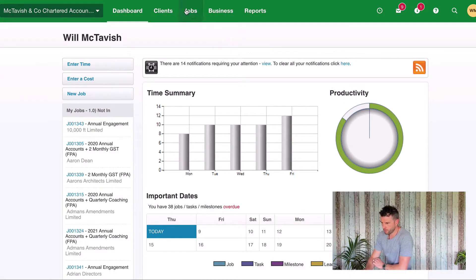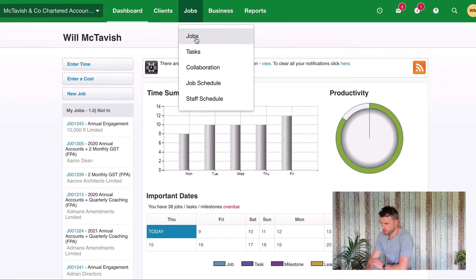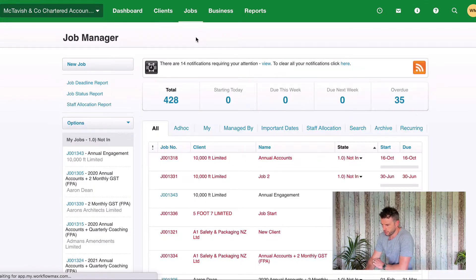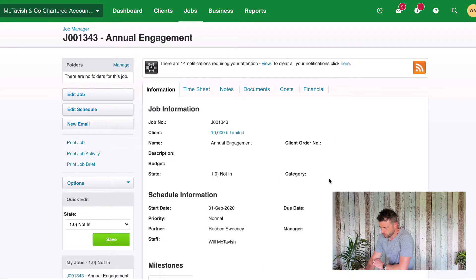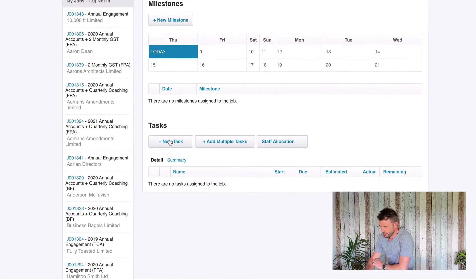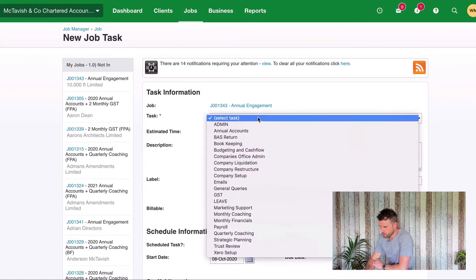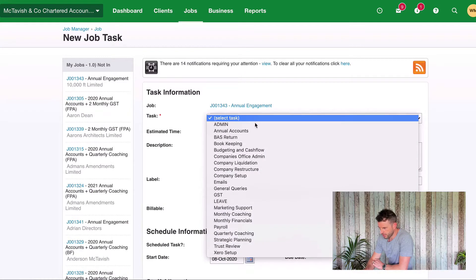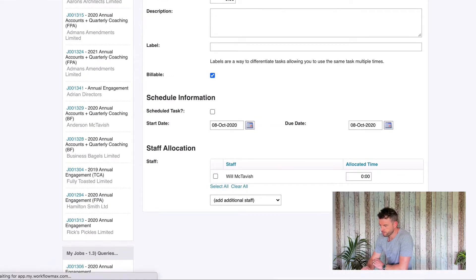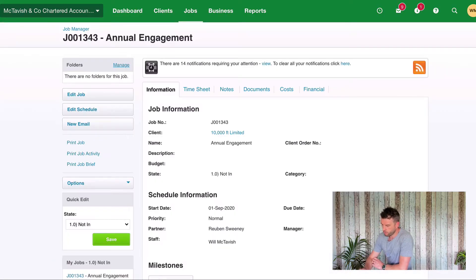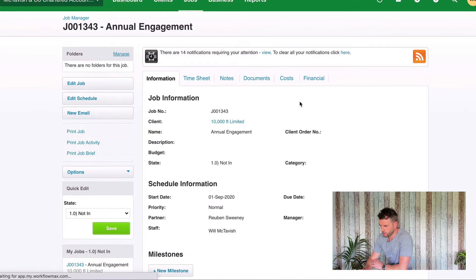Here I am in my demo company in XPM. I'm going to come down to Jobs and click into one of these jobs. If I scroll down and enter a task — let's say 'Annual Accounts' — you'll see that when I create a task on this job, I've got the ability to flag it as a billable or non-billable task. That is a billable task, so if I hit Save, all of my timesheet entries for that task will be flagged as a billable timesheet entry.